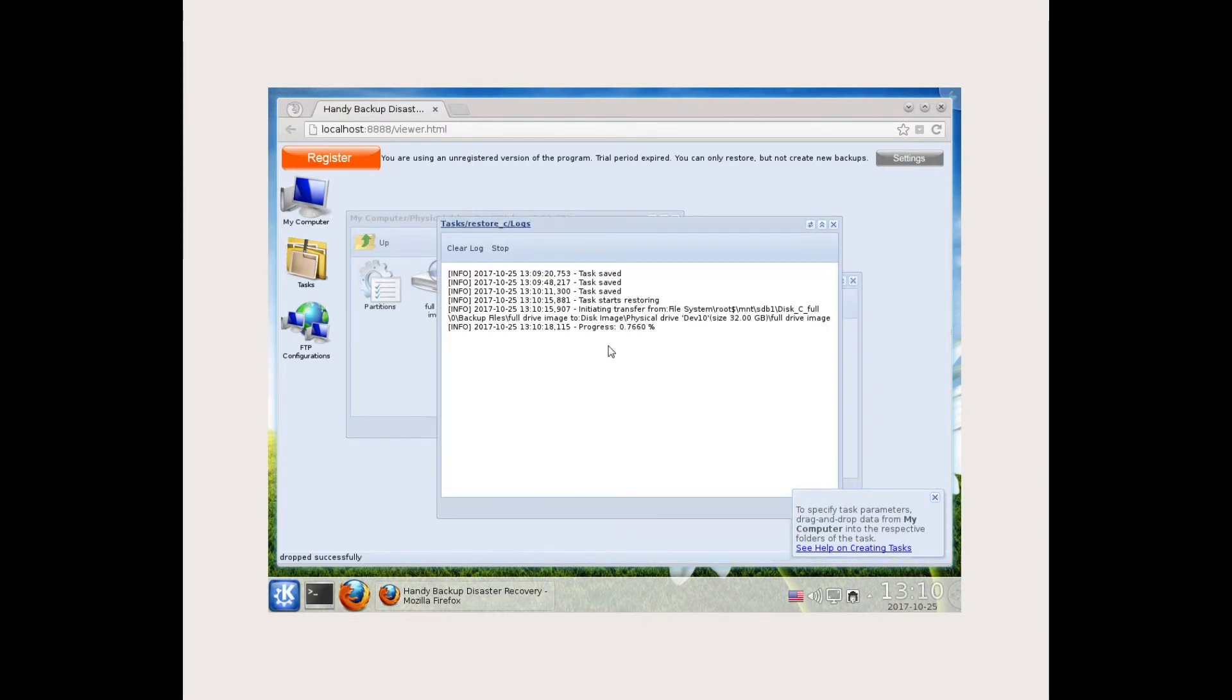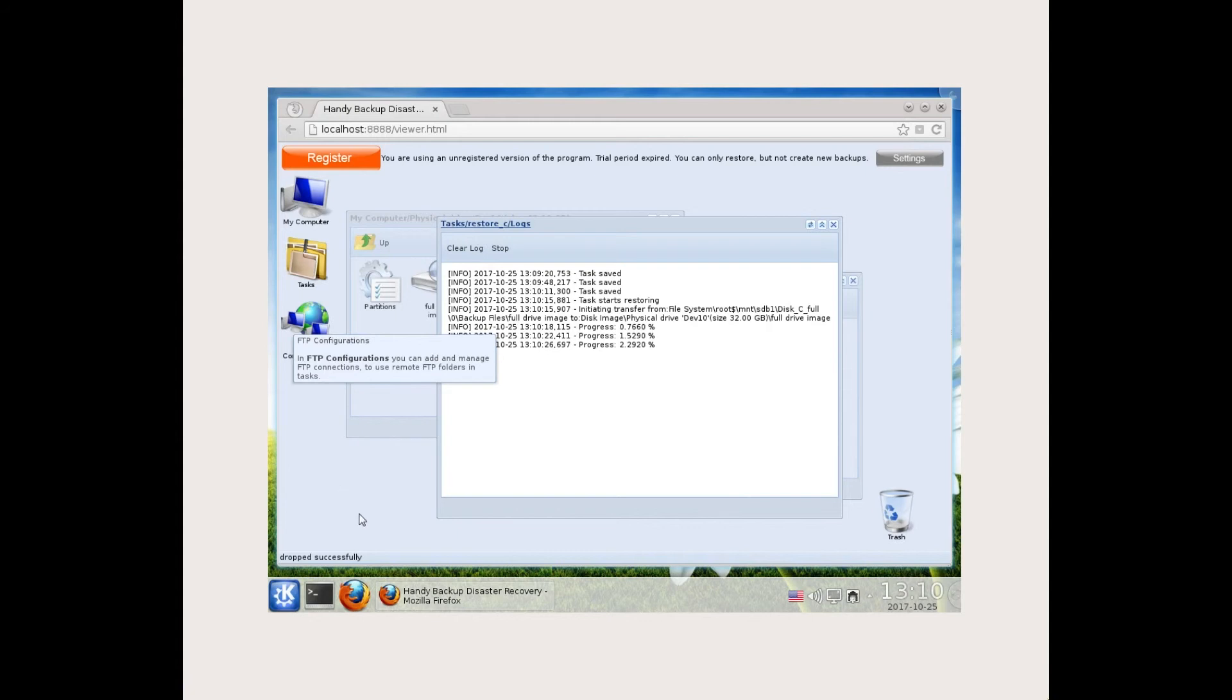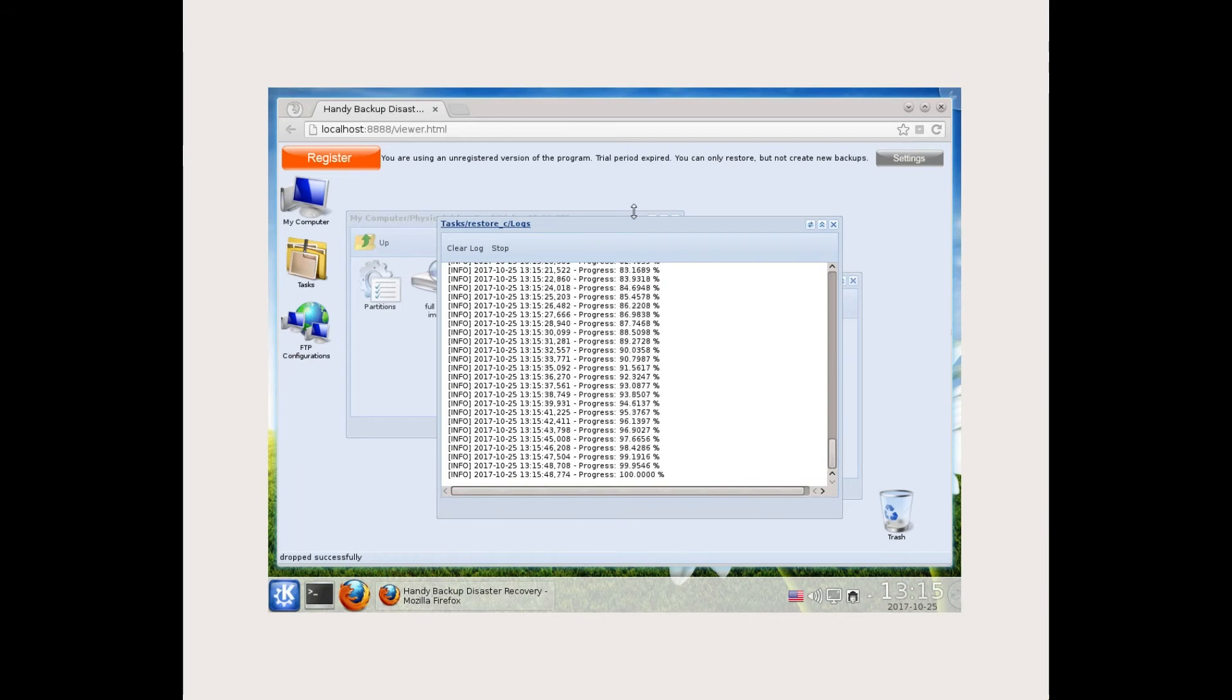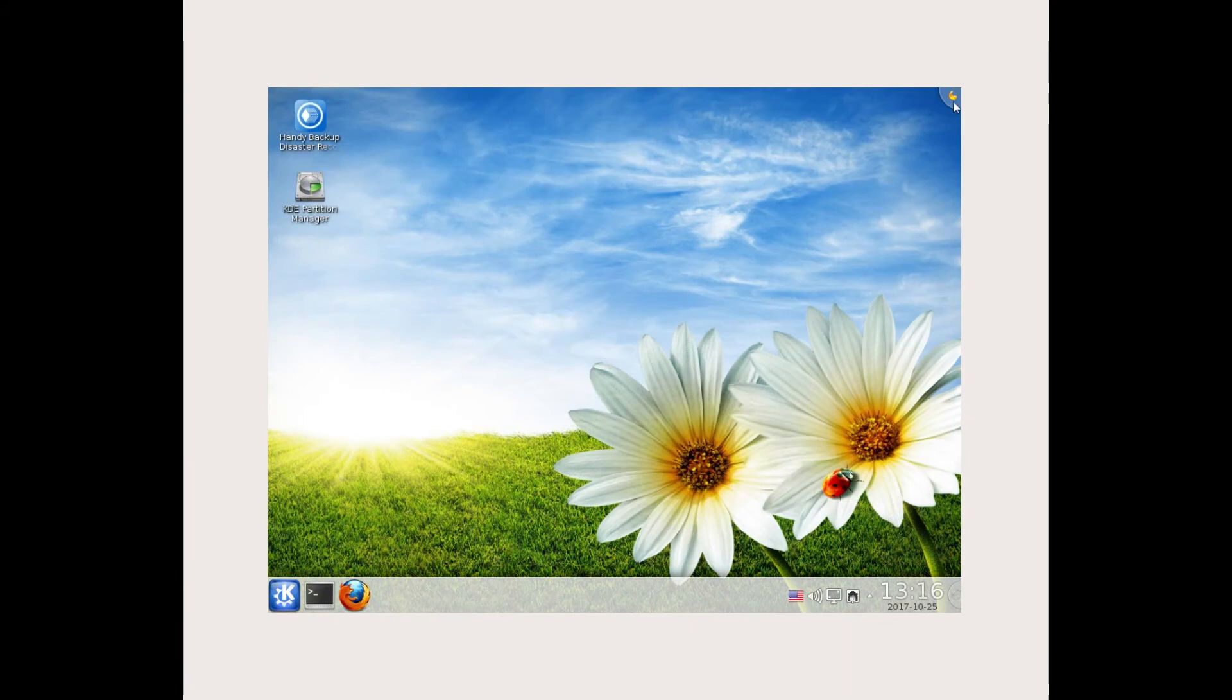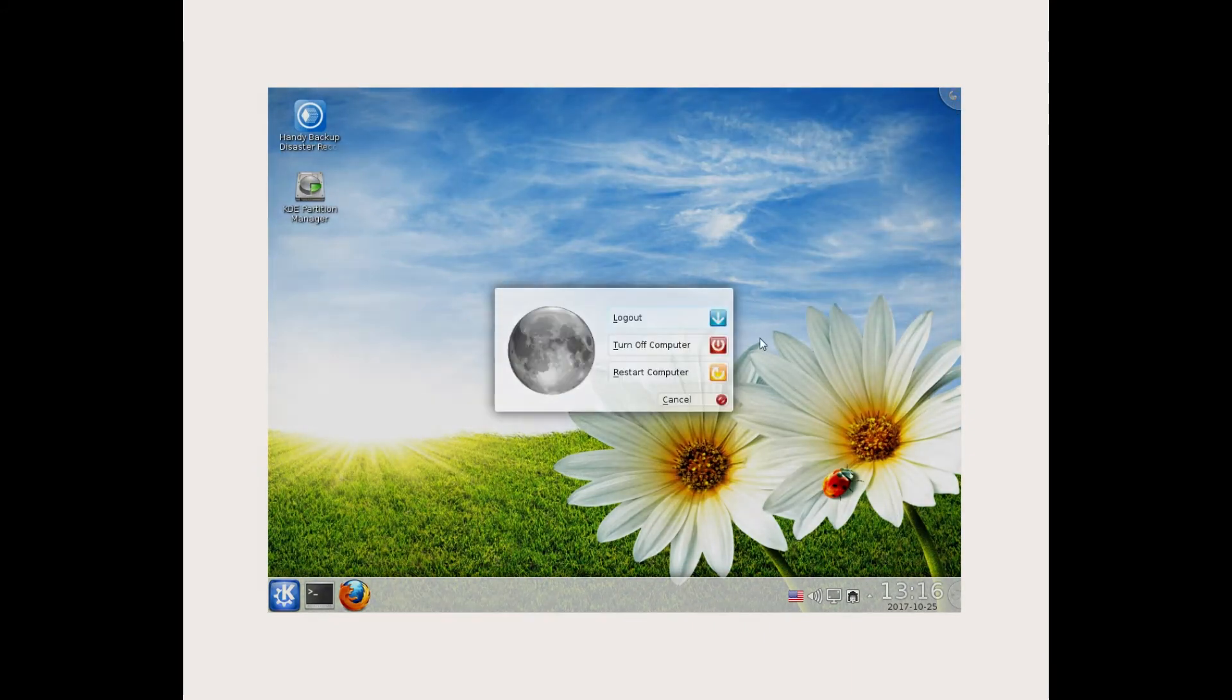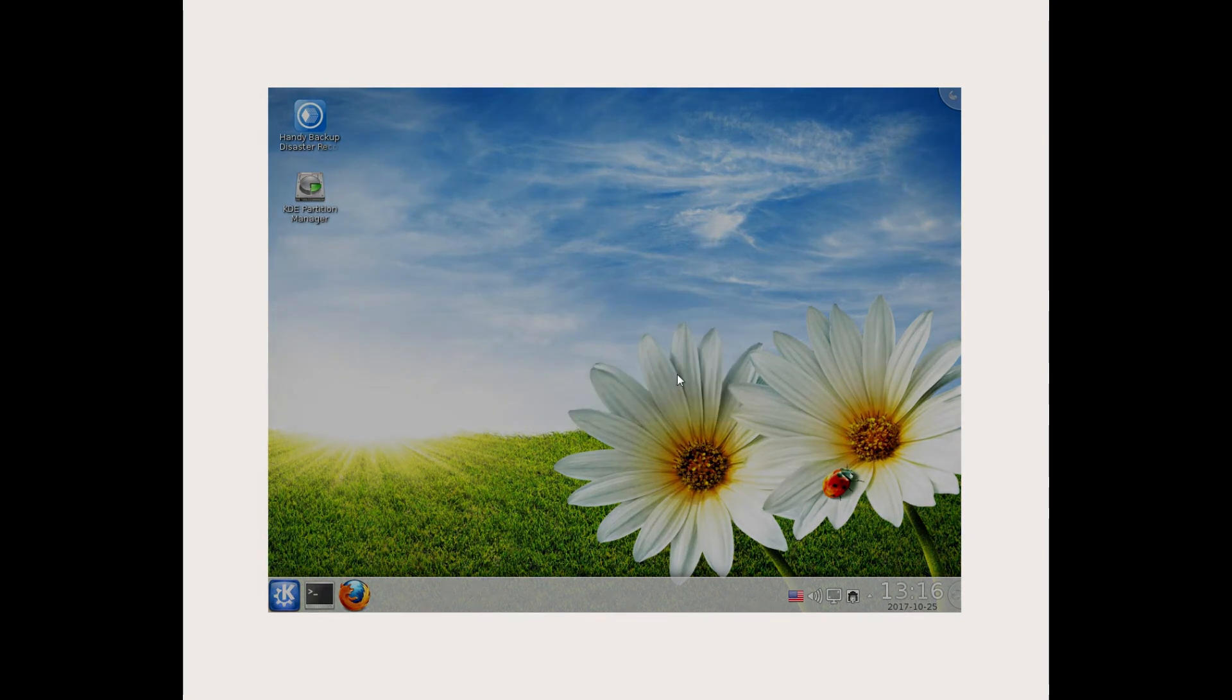After finishing the task, you will see the message task finished. You can close Handy Backup disaster recovery. Restart the computer, wait until the system shuts down and remove your USB drive with disaster recovery utility to run from the hard drive.